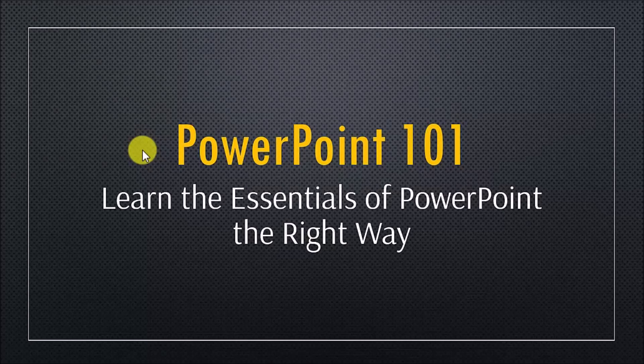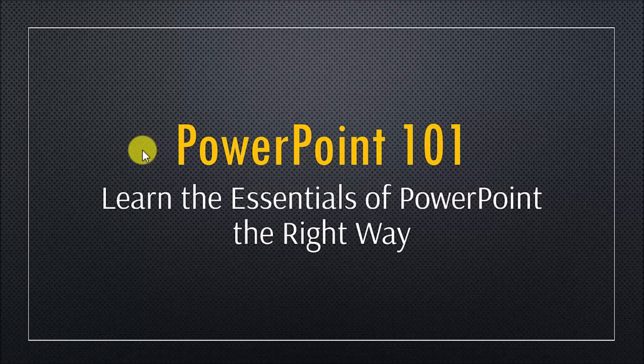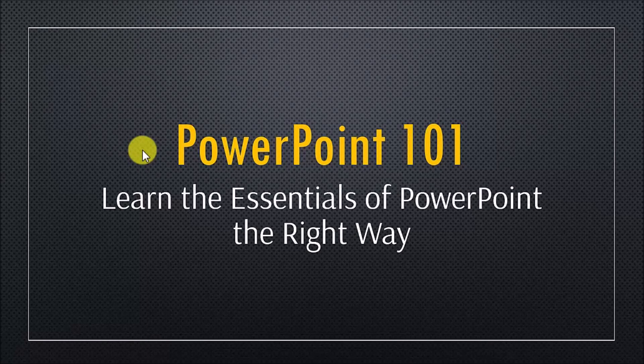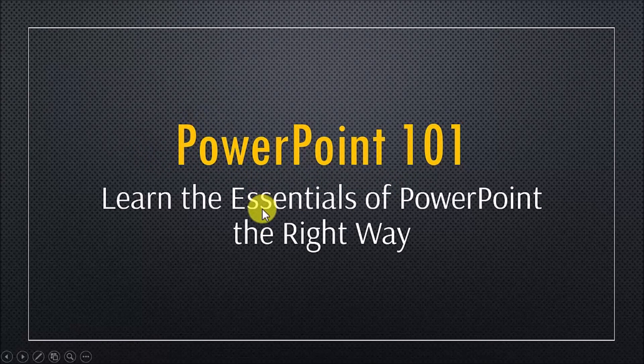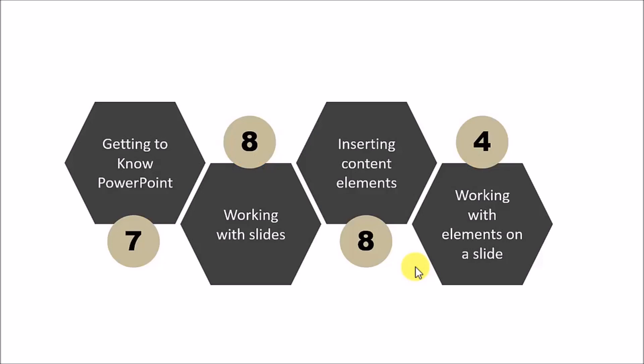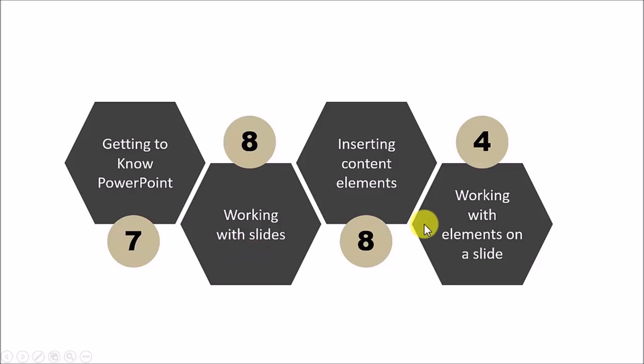Let's explore the first topic called PowerPoint 101 which helps you learn the essentials of PowerPoint the right way. This topic has four sub-segments. They are getting to know PowerPoint, working with slides, inserting content elements and working with those elements on a slide.